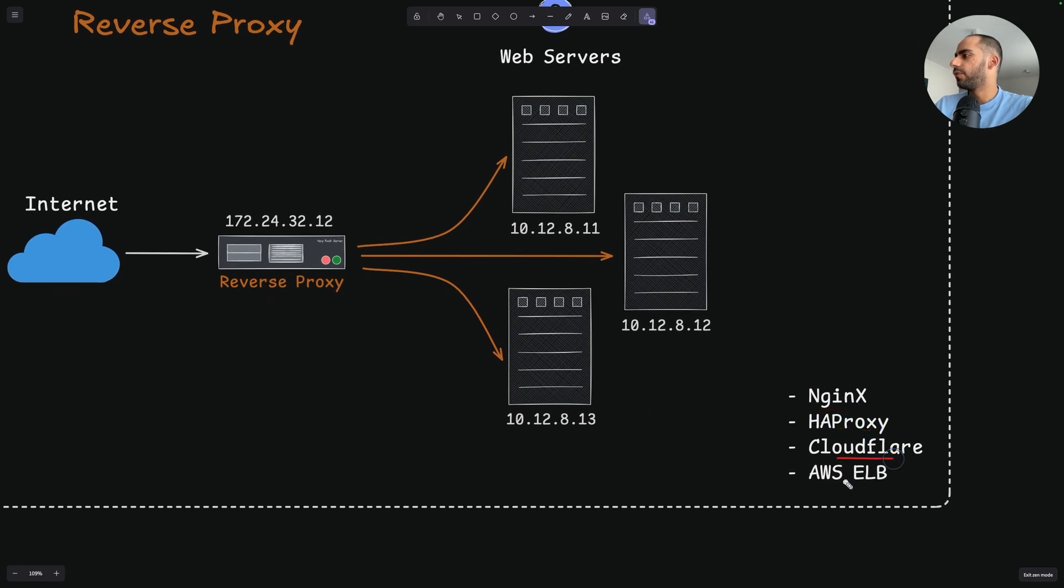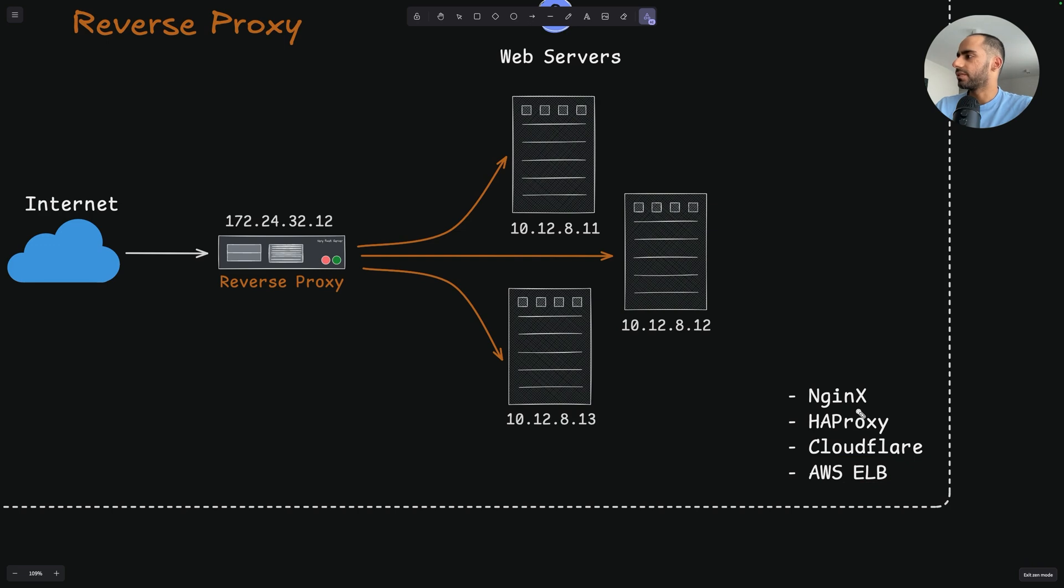Nginx, HAProxy, Cloudflare, AWS Elastic Load Balancer, these are all examples of a reverse proxy that sits in front of your web servers, your actual web servers, to receive all the requests from the internet.